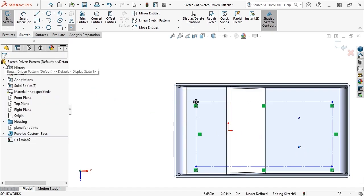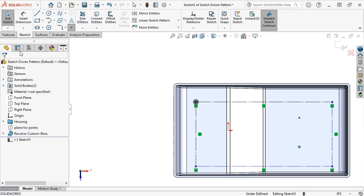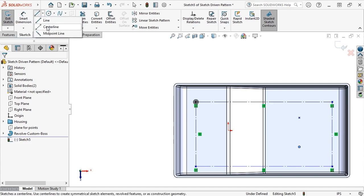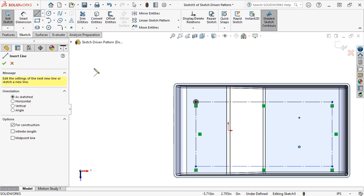Next, I'll apply some relations to this sketch. First, I'll create a horizontal construction line from the origin out to the left past the model to serve as a reference centerline.